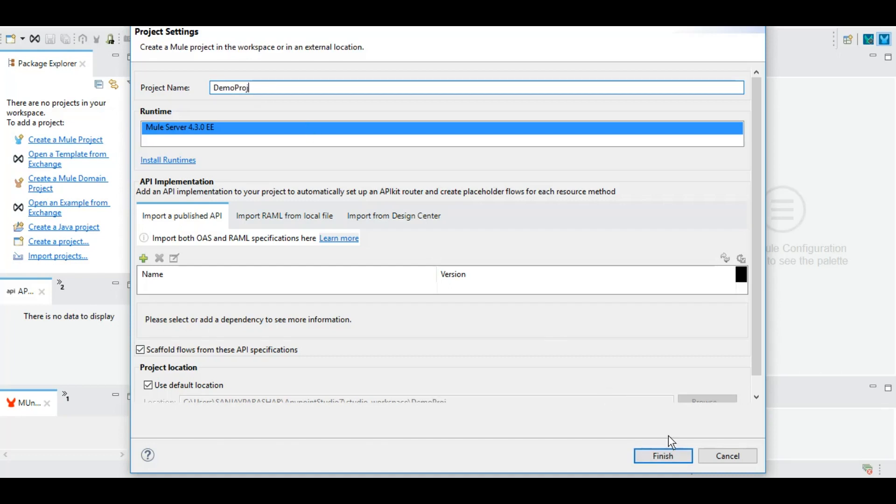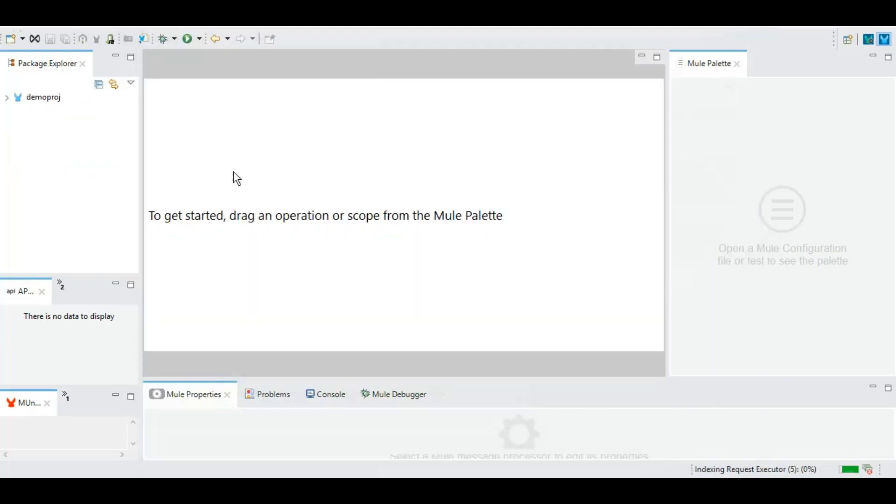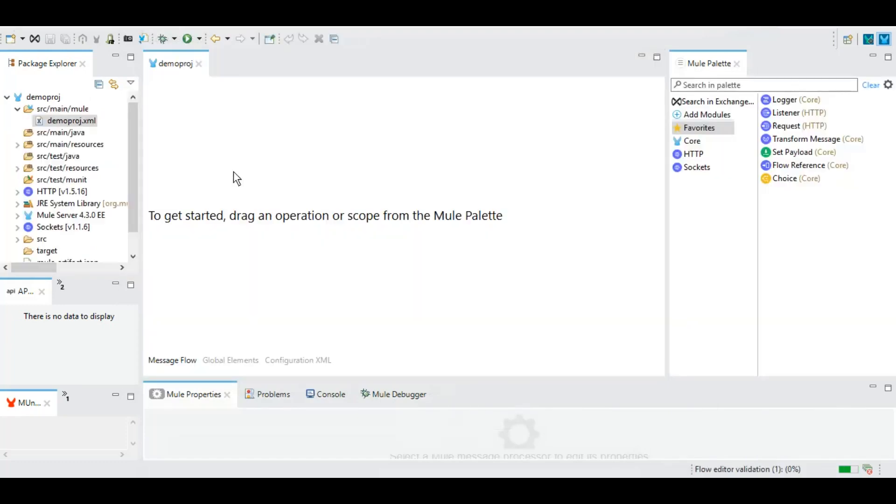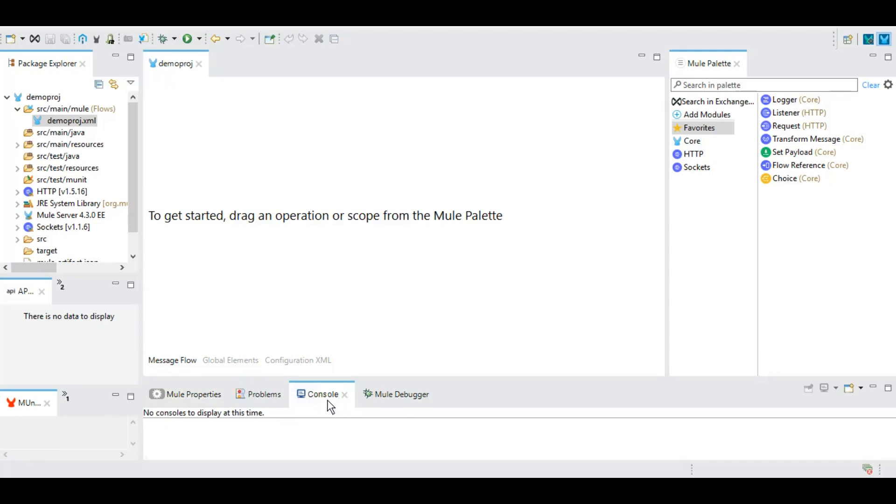Once the project is created, you'll see your Mule application name on the left side. On the right side is the Mule Palette, and the development area is called the Mule Canvas. At the bottom, we have Mule Properties where you can see properties for any event you highlight on the canvas. The Console is where you check if your service has been deployed or if there are issues.